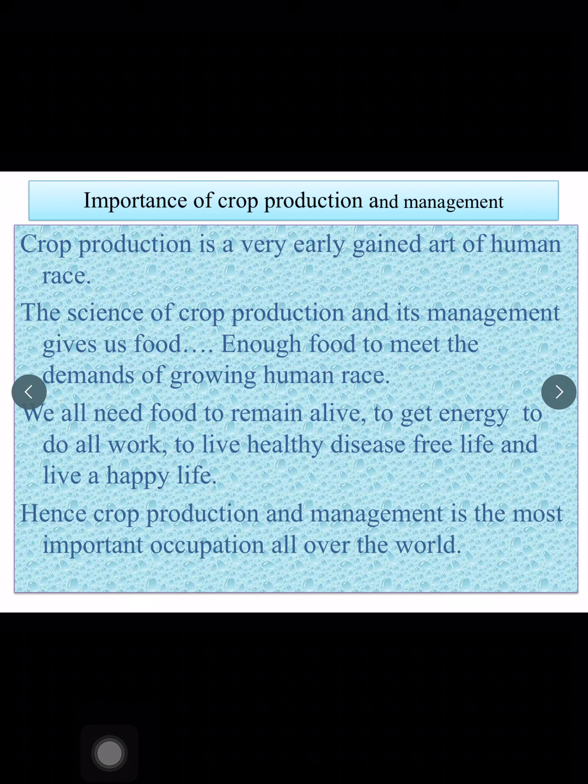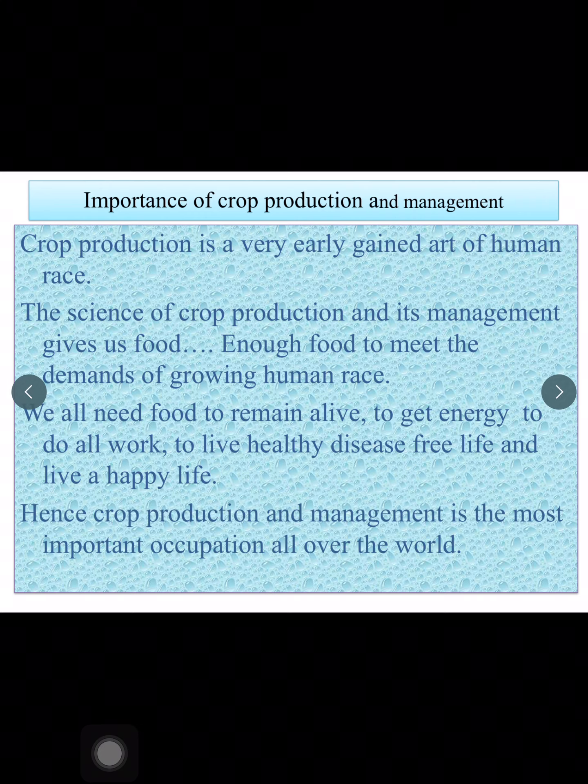It is one of the most common and major occupations for all the countries. Why? Because it provides food to its population, it provides clothes to its population, it provides medicine to its population, and many other things which we will see later in the chapter.